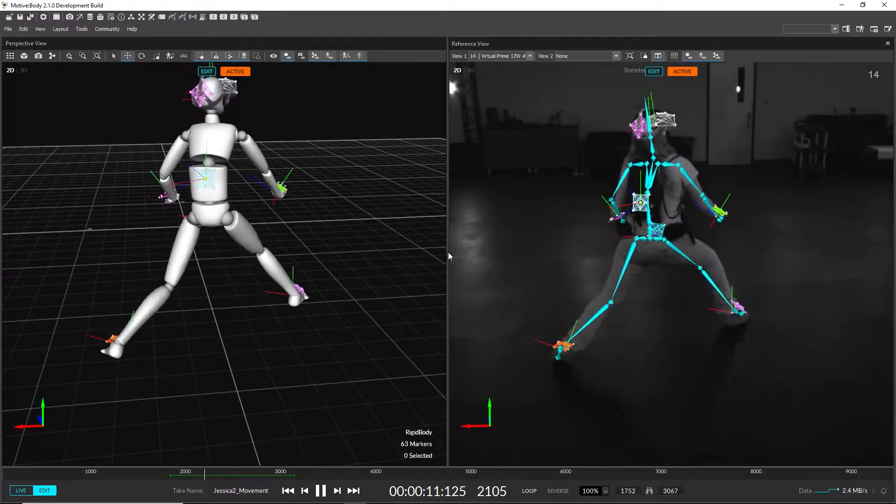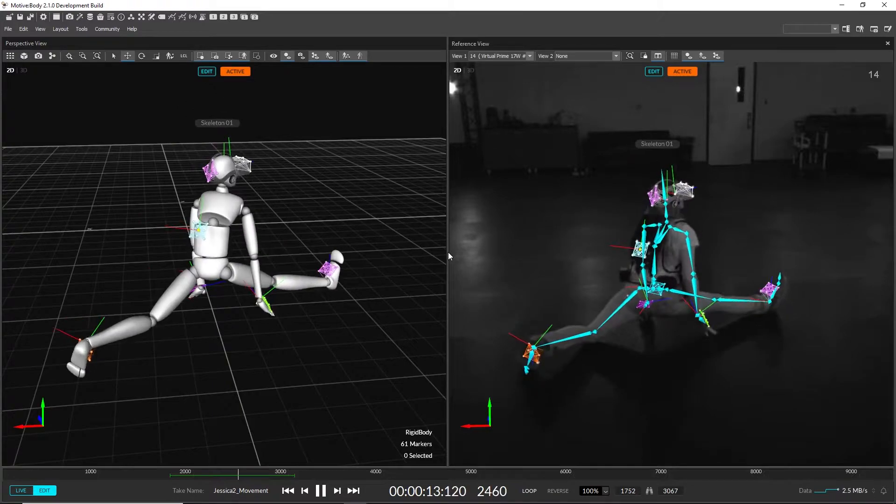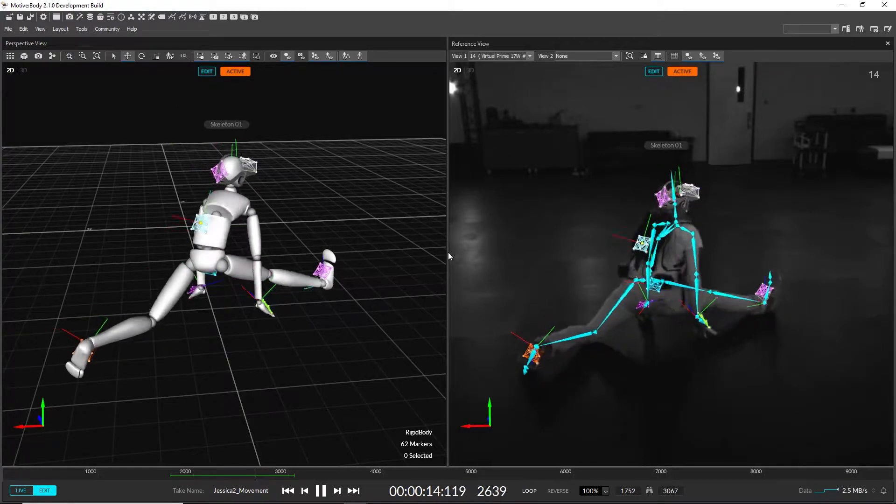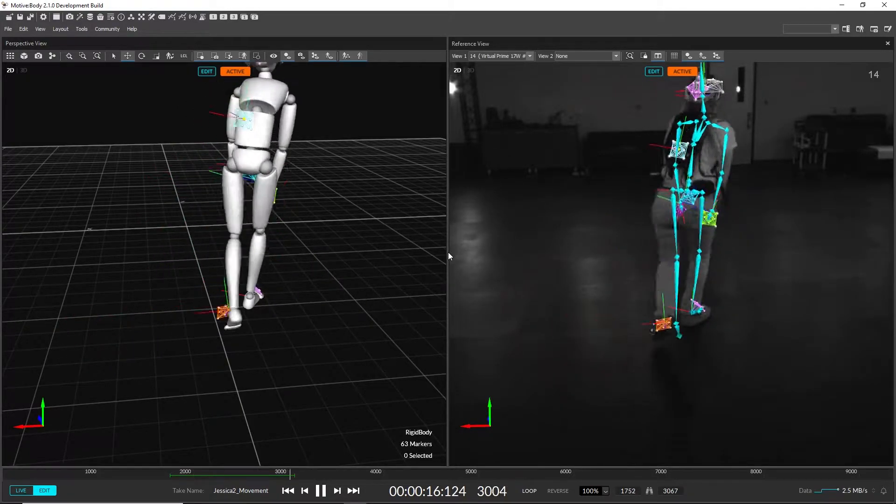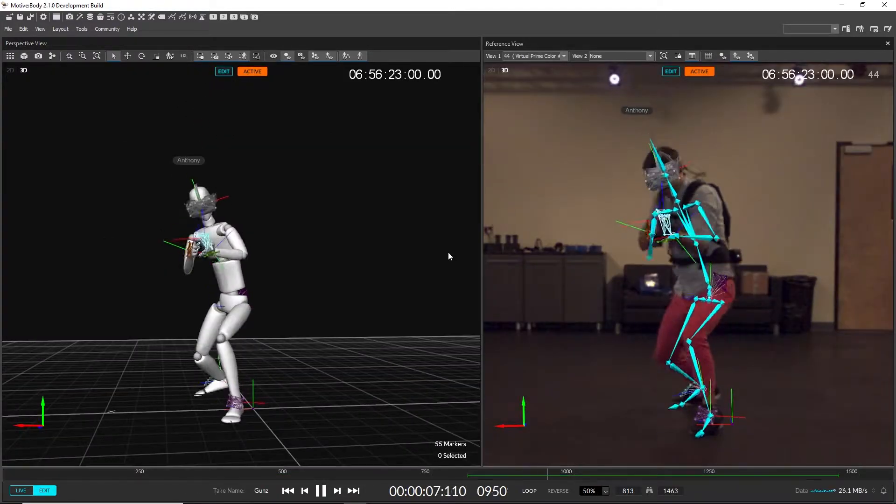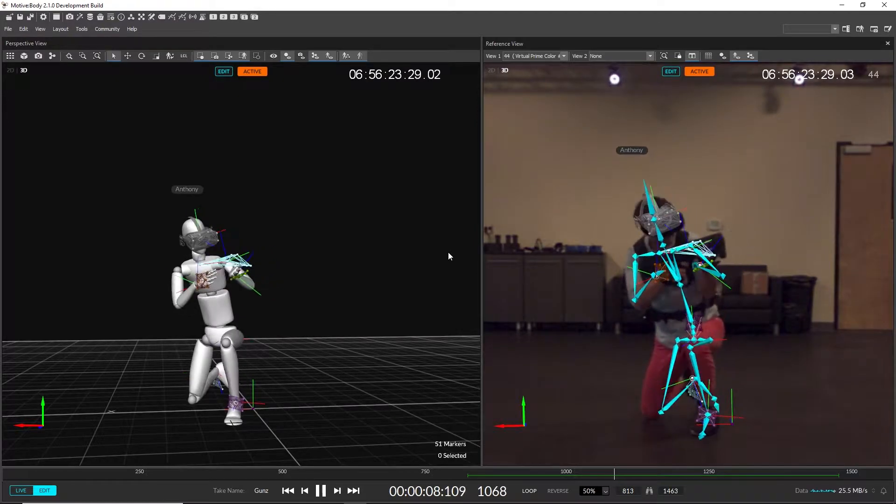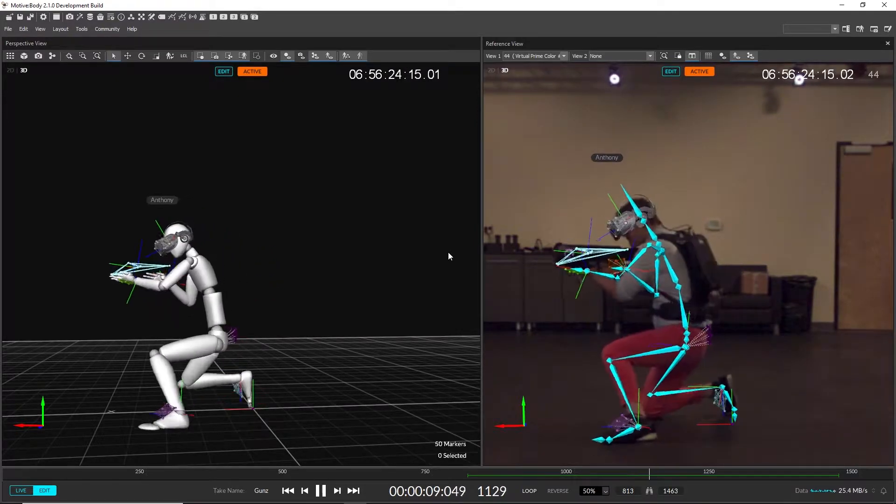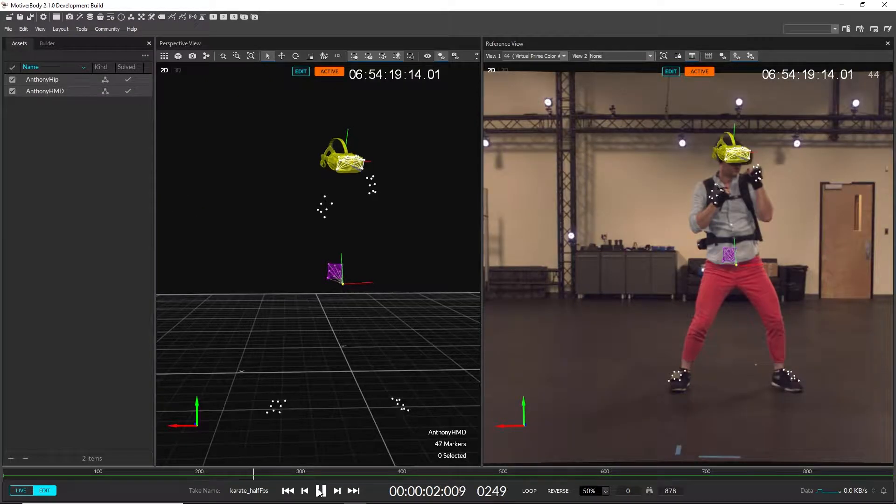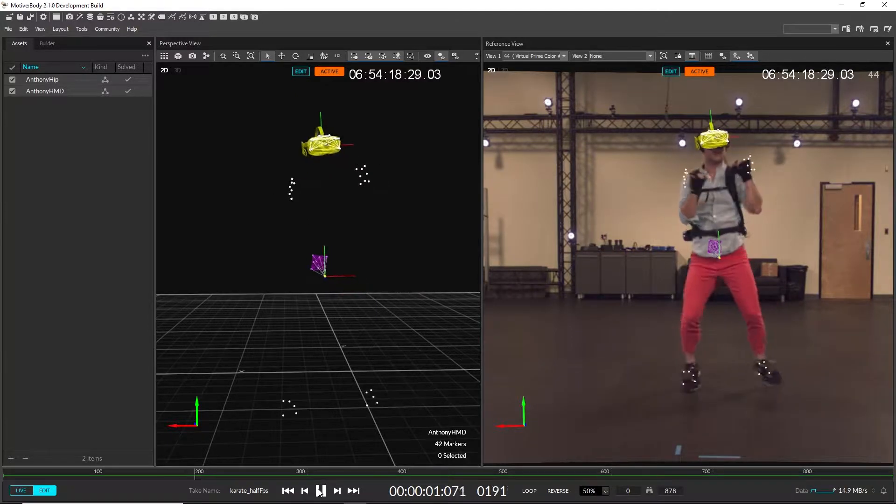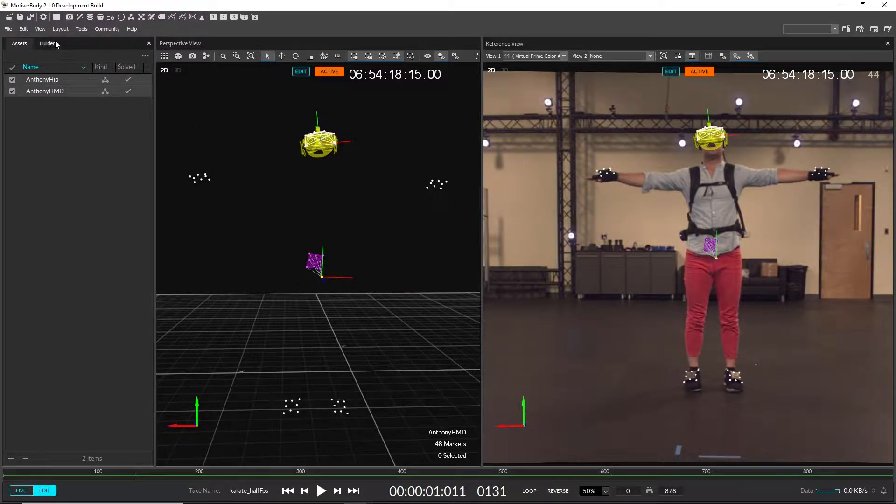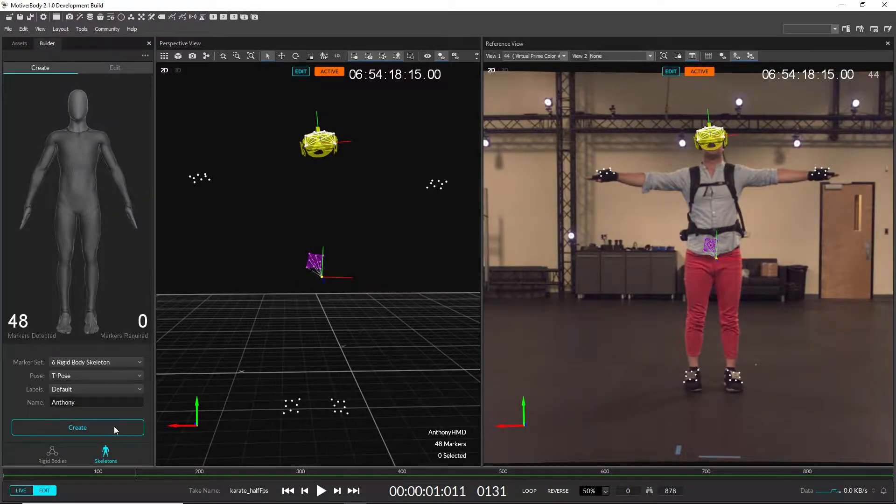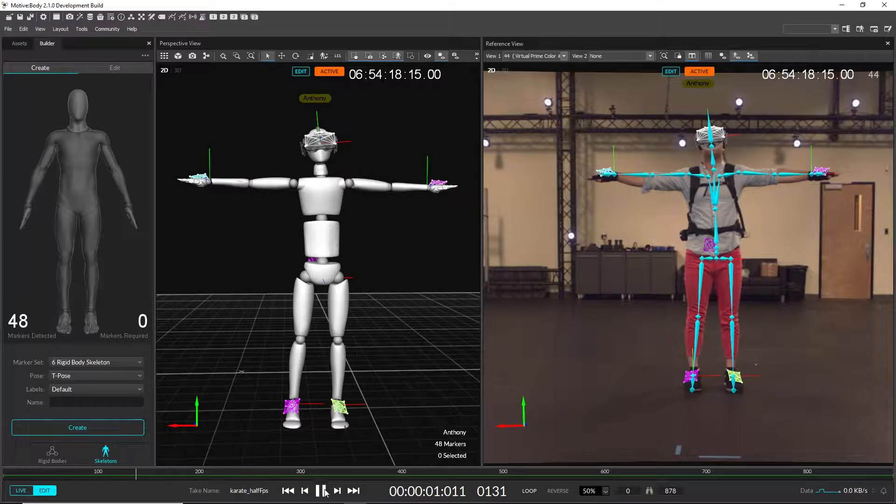We have made significant improvements in the tracking quality of the rigid body base skeleton, and drastically reduced how long it takes to set up. You now only need 2 out of the 6 rigid bodies, have your performer in a T-pose, and Motive will automatically create the other rigid bodies and the skeleton.